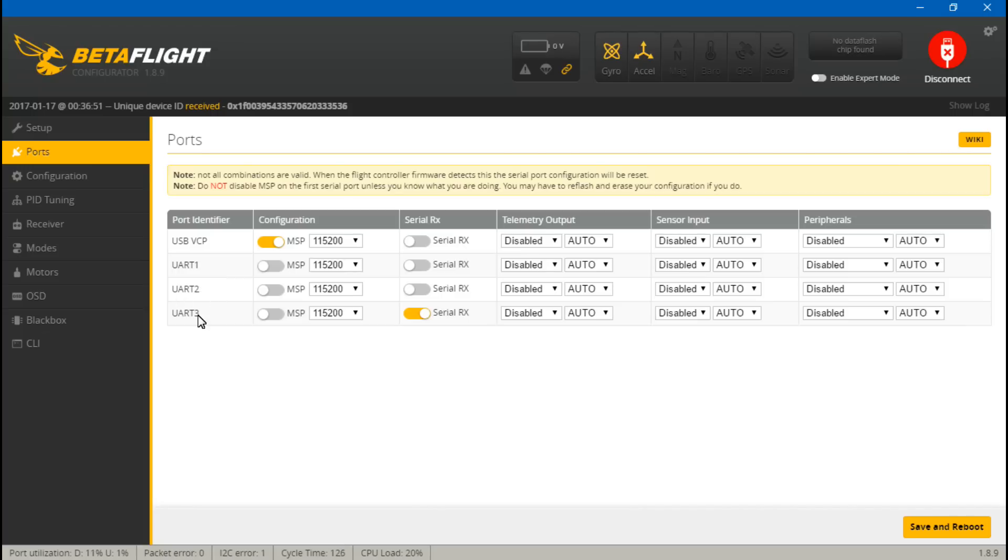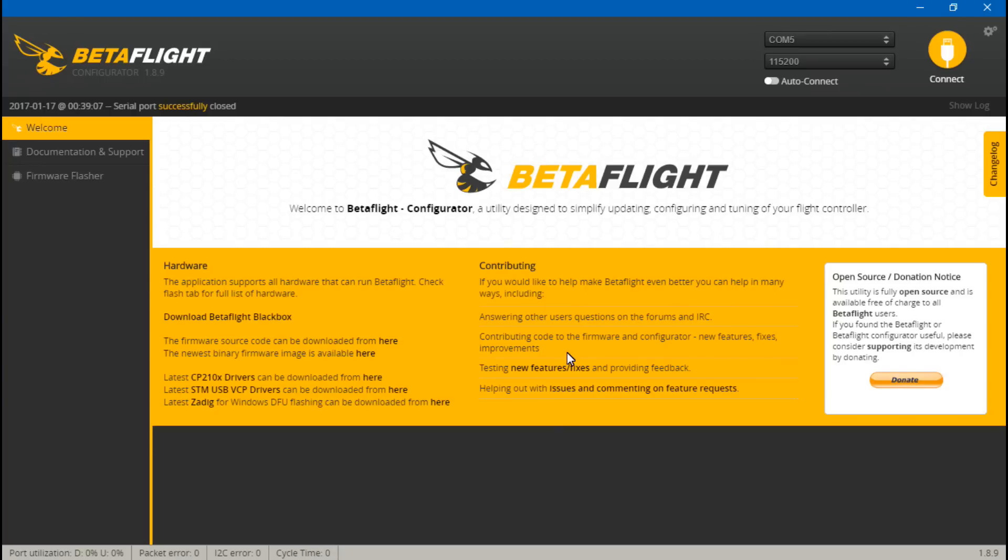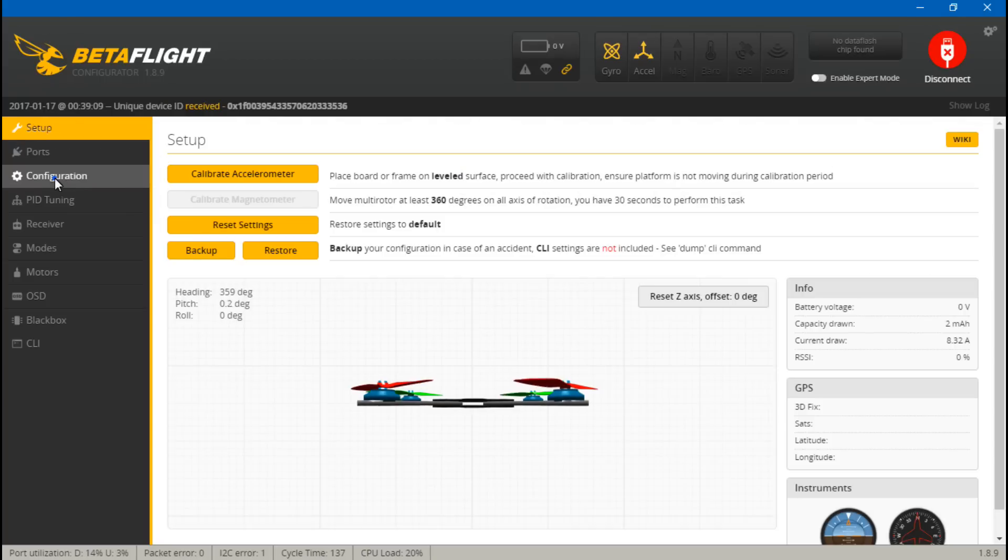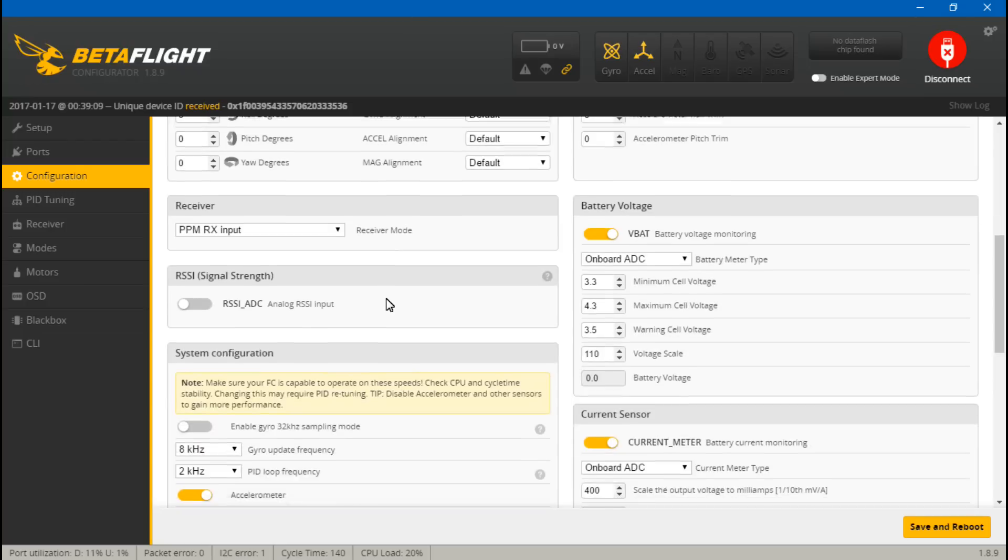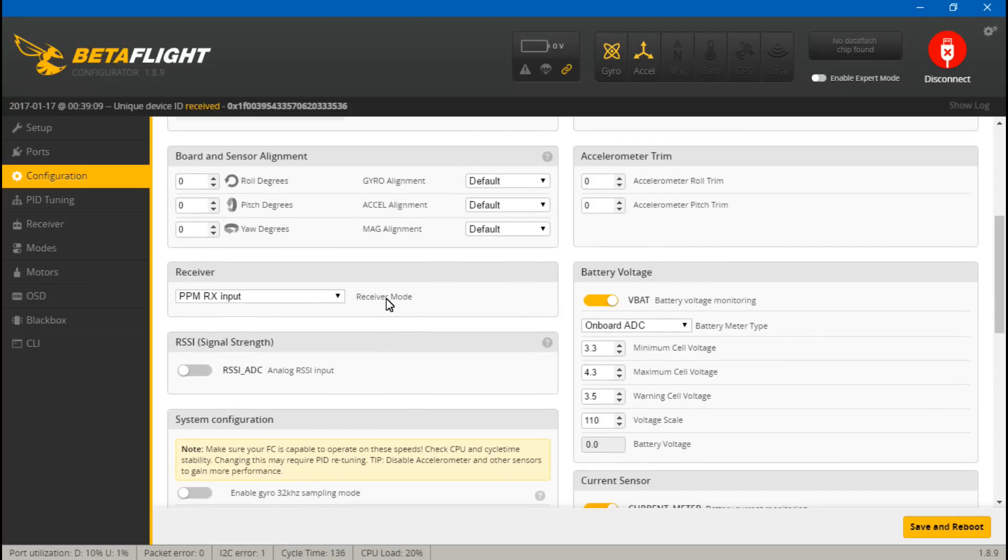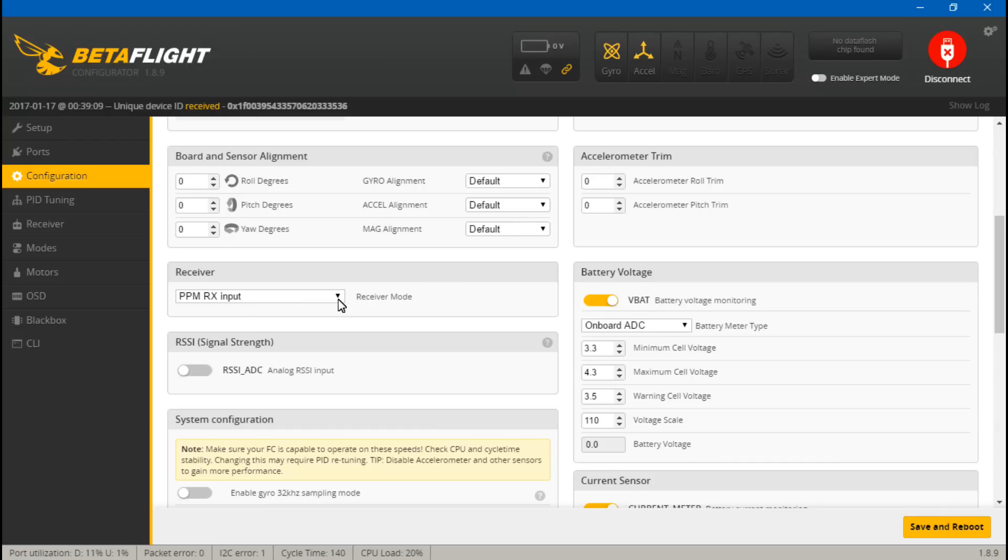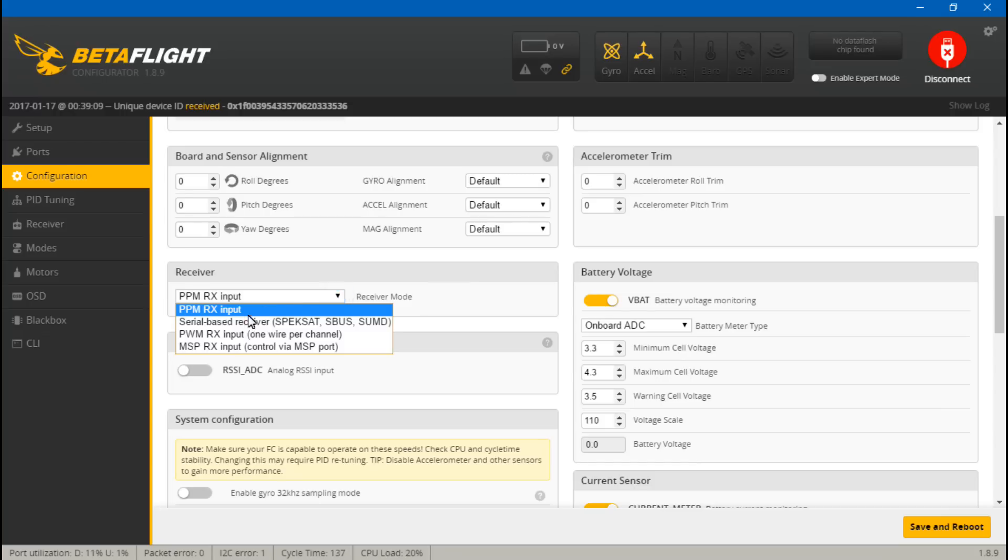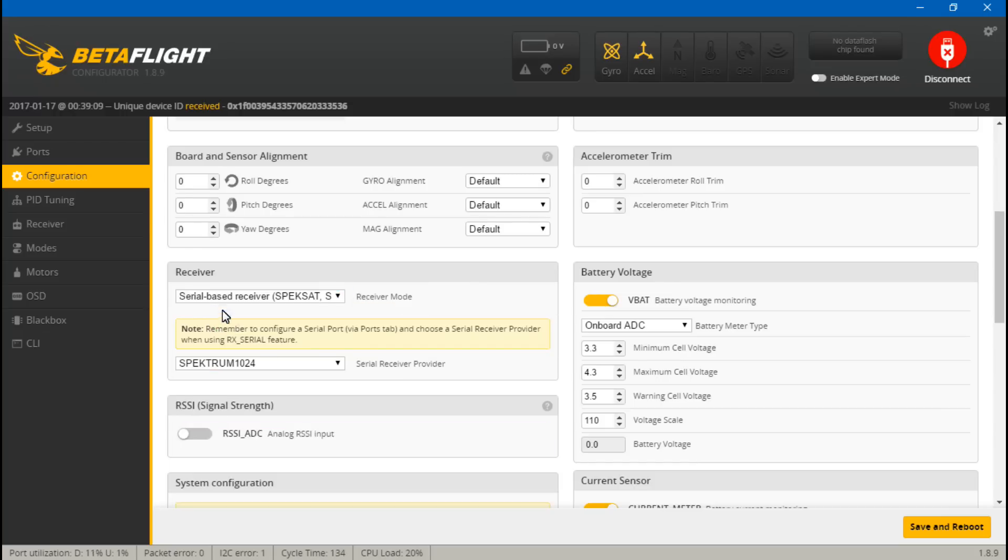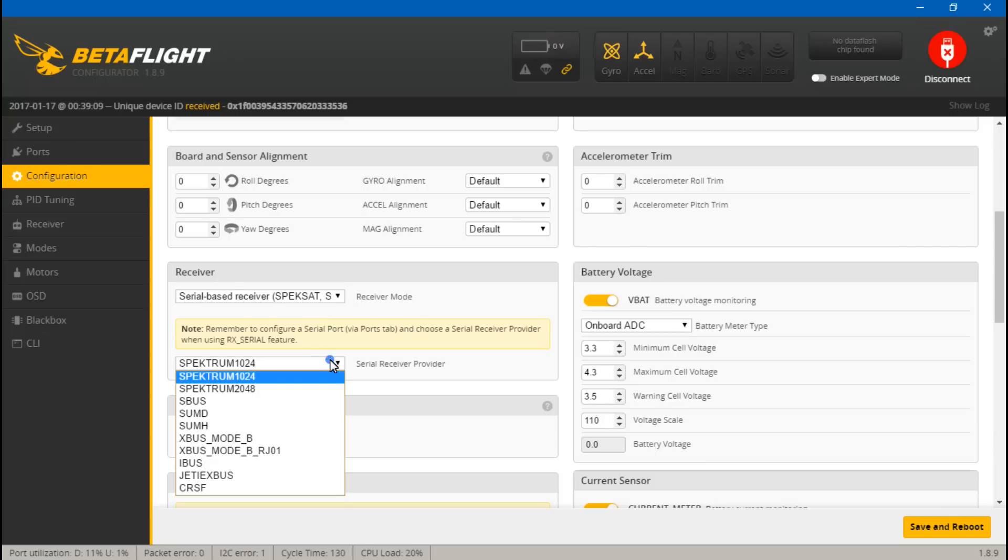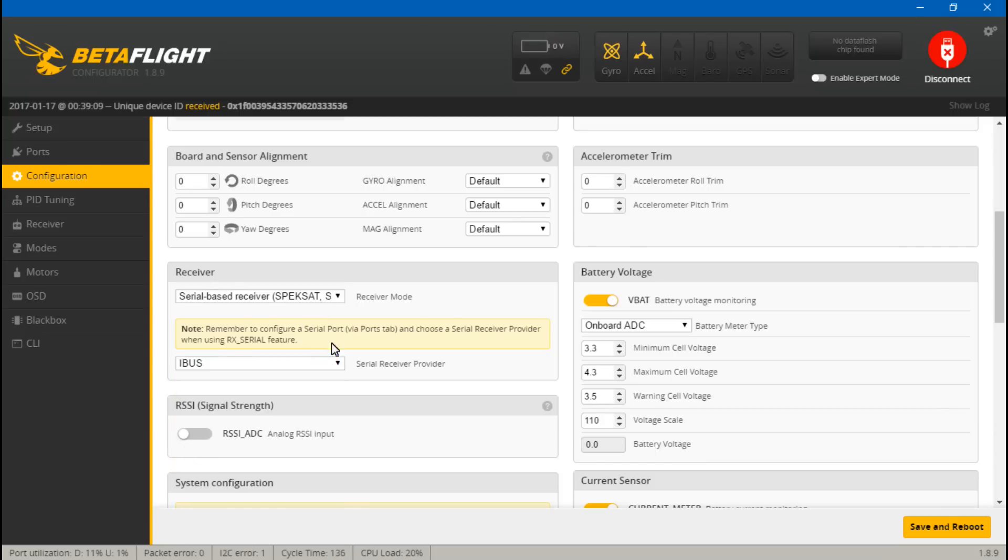Now let's save and reboot. Go to configuration. Now for you PPM guys, the only thing you have to do is make sure you have PPM set right here. That's it, you're done. If you chose to use IBUS, then you will come to serial based receiver and then choose IBUS.